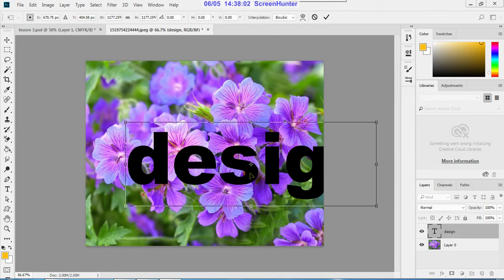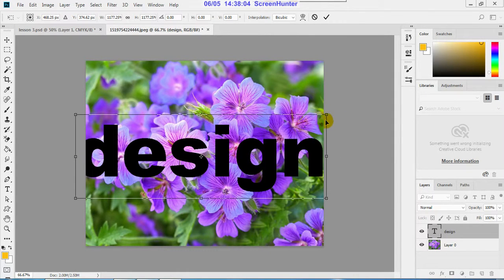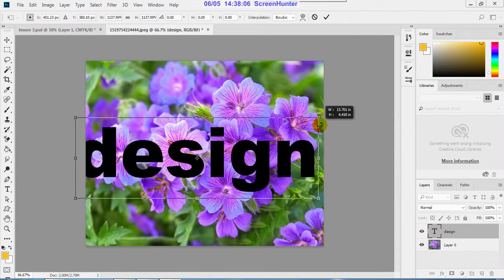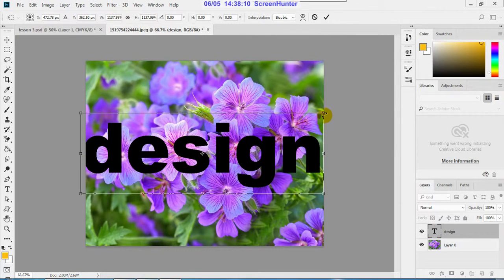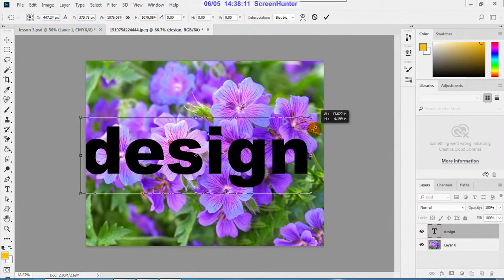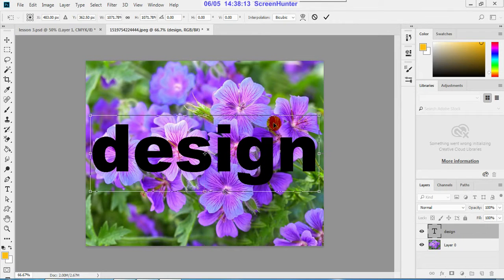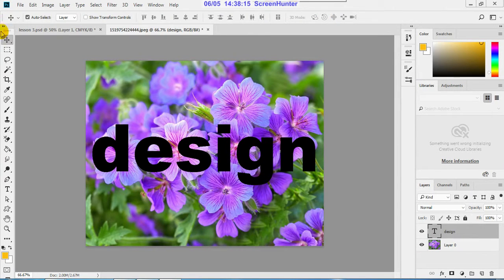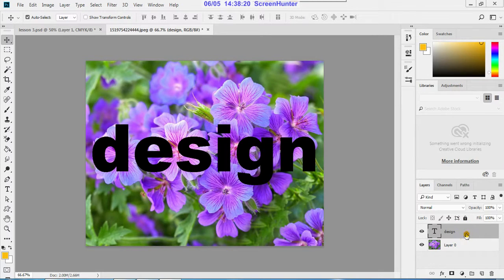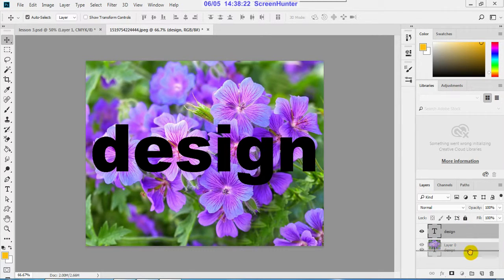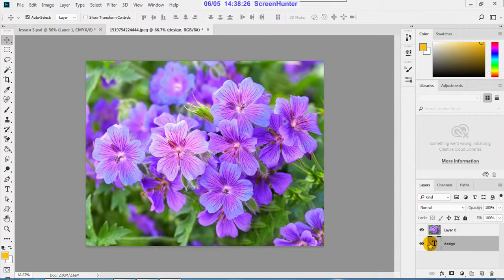Reduce it to a bit smaller size. Yes, this is the design text and just drag it below the picture layer.